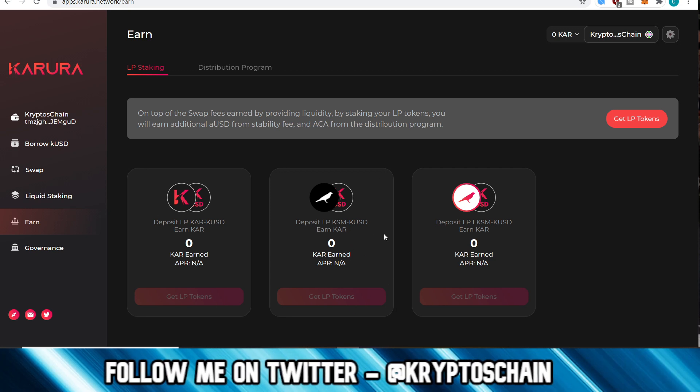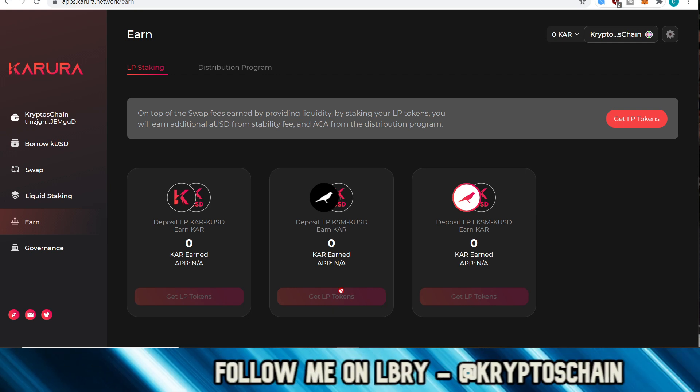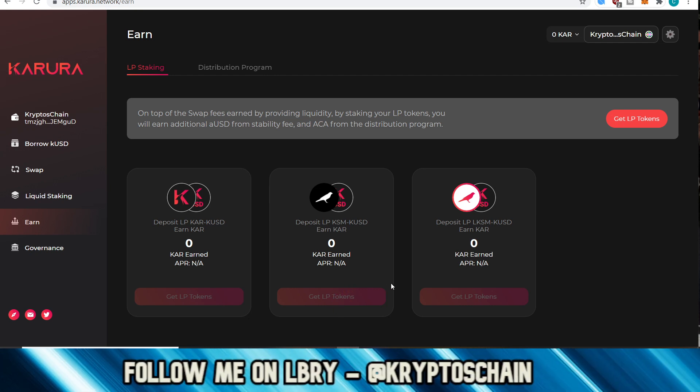So it may seem a bit confusing, but think of it like this: if you've got KSM, you can simply swap that KSM, some of that KSM, for KUSD, and then you could supply an equal amount in terms of its monetary value of KSM and KUSD in order to receive KAR. You're supplying liquidity. This means that people that are getting those loans can take advantage of the fact that there is that liquidity, and also for swaps, right? So not only for swapping but also for taking the loans, for borrowing.